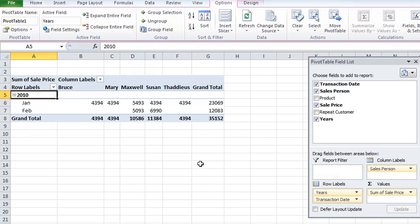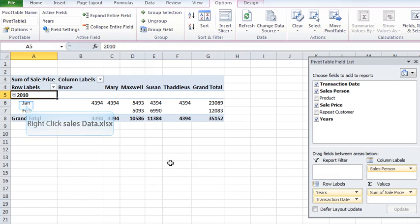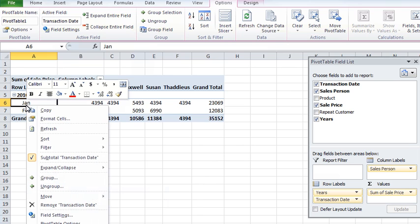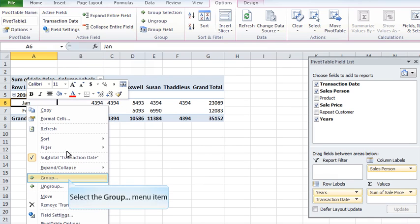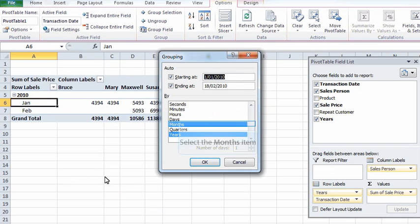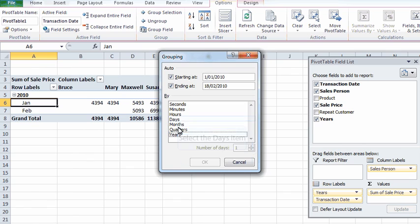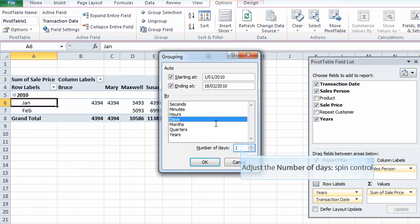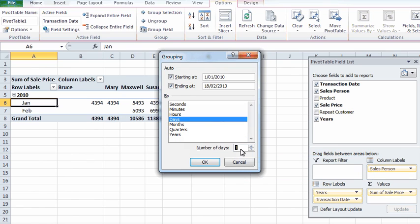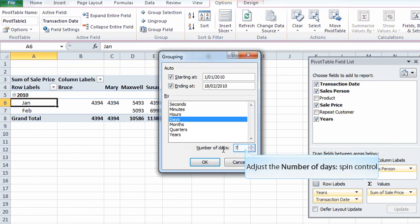We've only got a little short block of data here or a block of data over a short time so it's just summarized by two months for the year 2010. If I right click on one of the months and go back to group I might want to look at grouping by days, so I could group by seven days. We're doing a lot of work with people with production processes, manufacturing, mining and so on. They seem to work with a 14-day cycle.